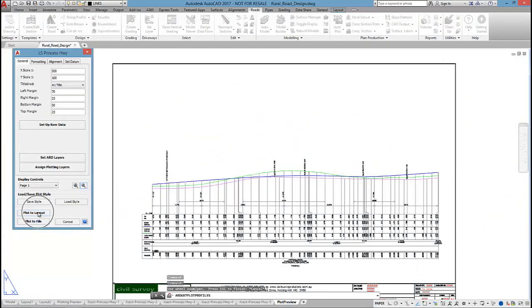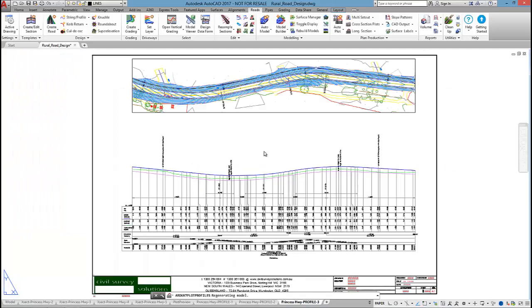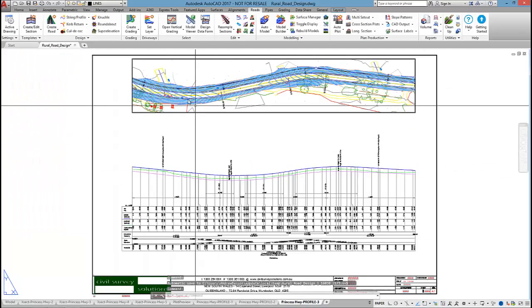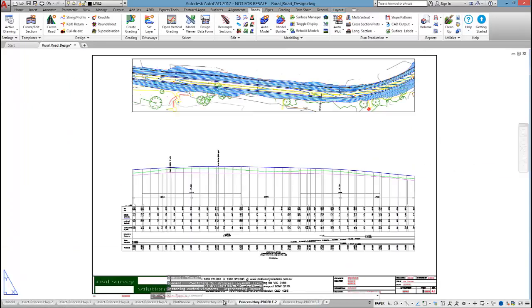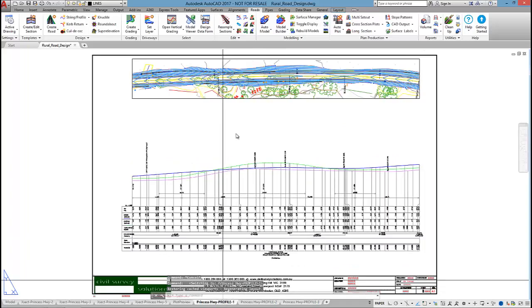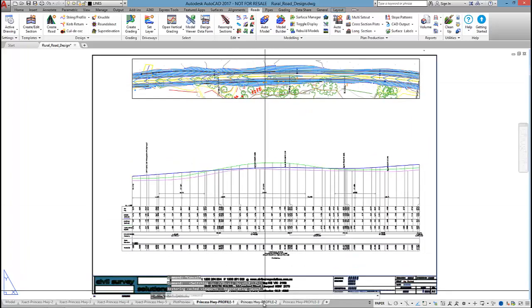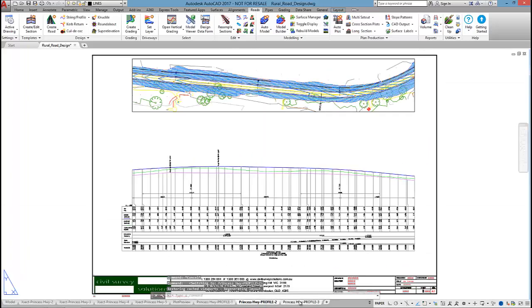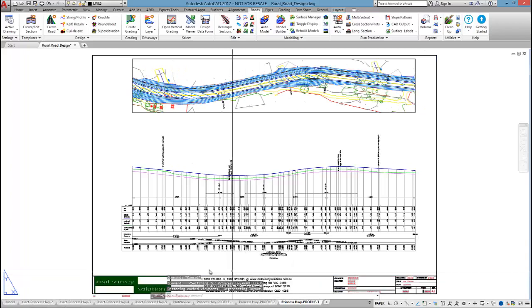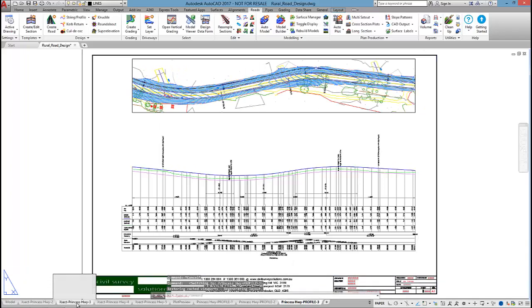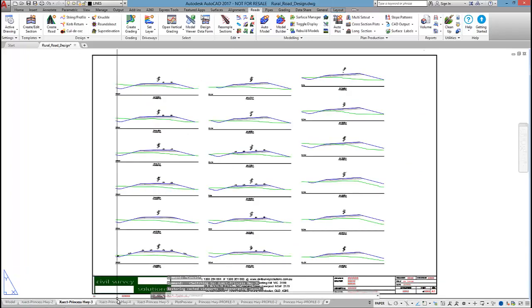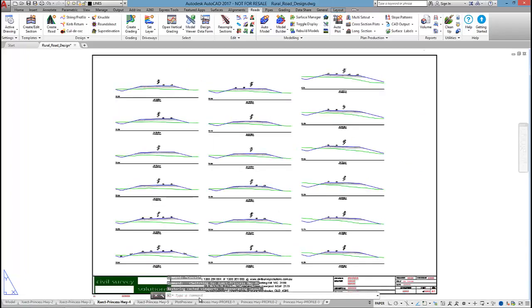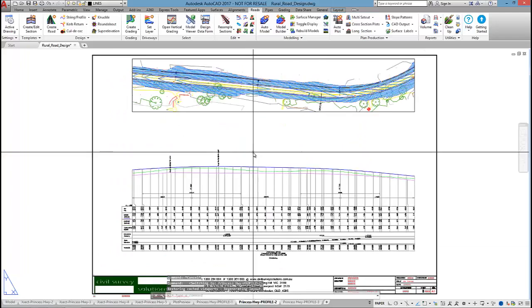Once I'm happy with the plot, I just select on plot to layout. And the software on output will display the planned view up the top for you. Which I've always liked. So there we go. We've got some cross sections out for the rural design. And some long sections as well.